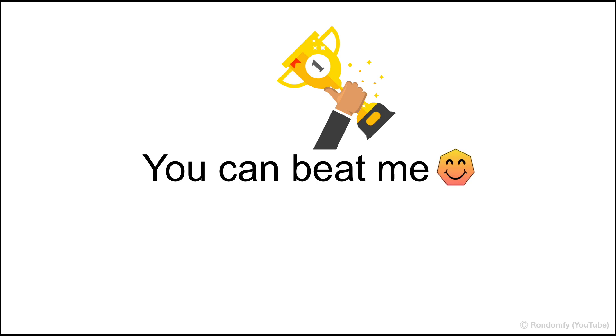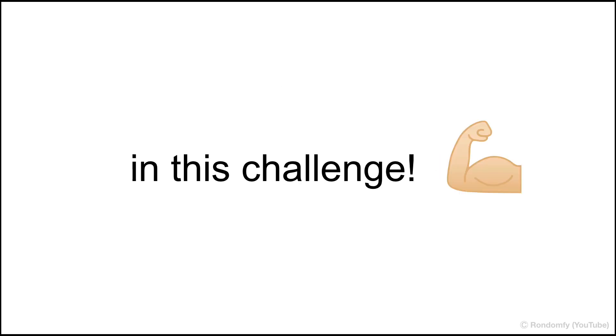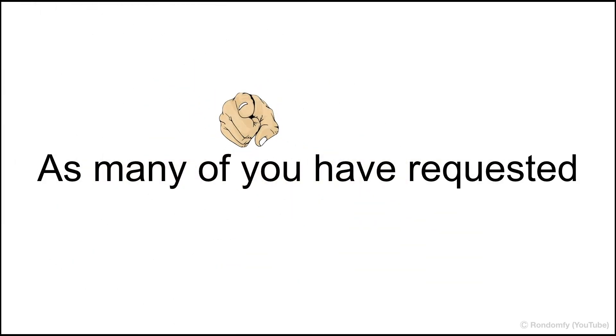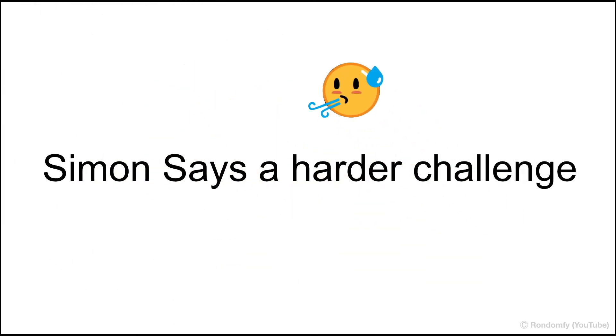Okay, now you can beat me in this challenge. As many of you have requested, Simon Says a harder challenge.